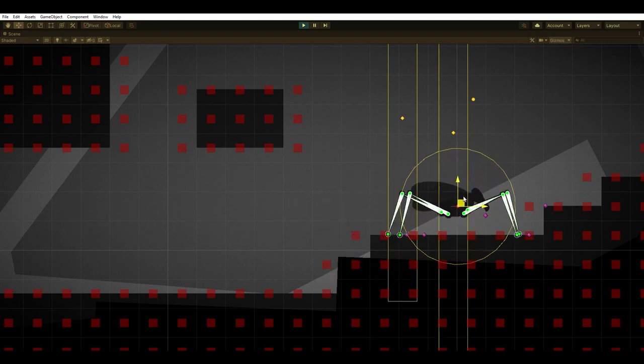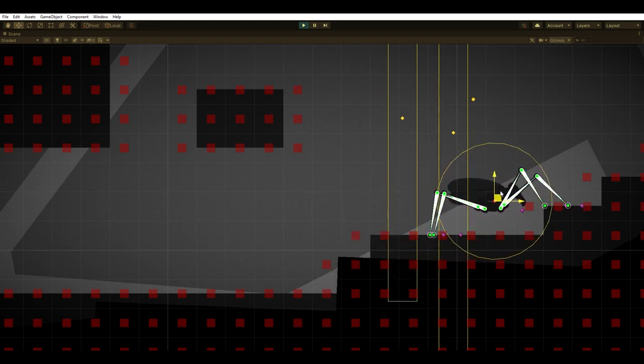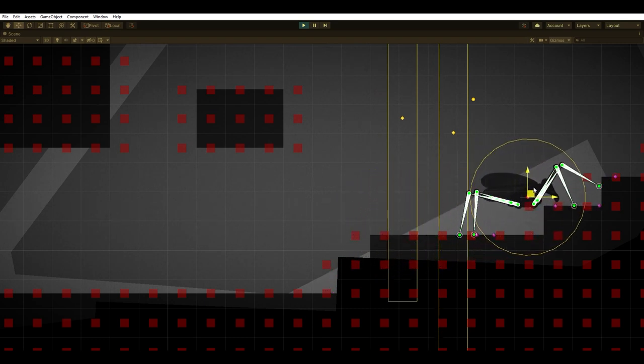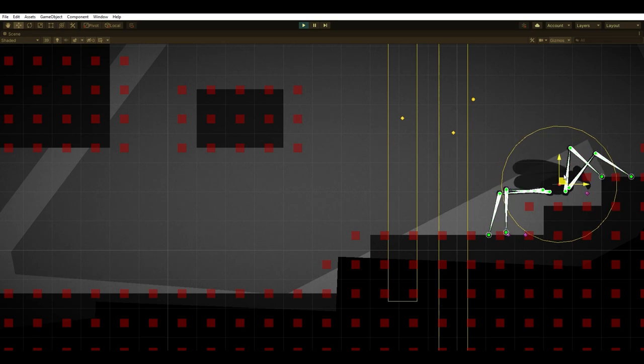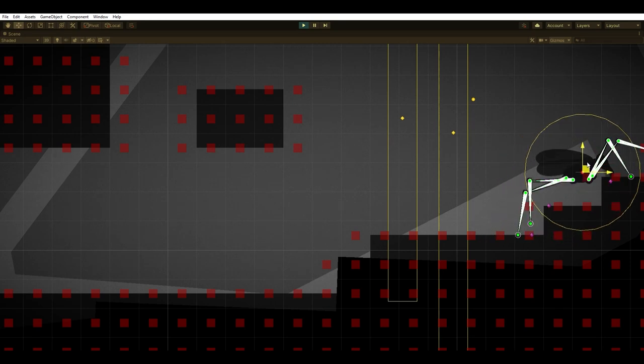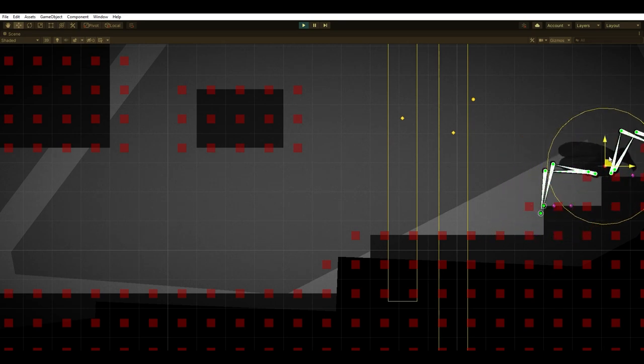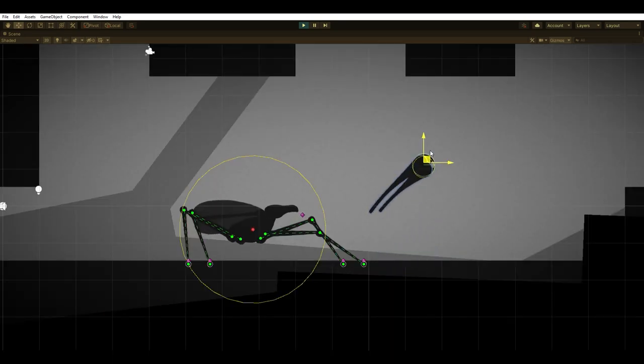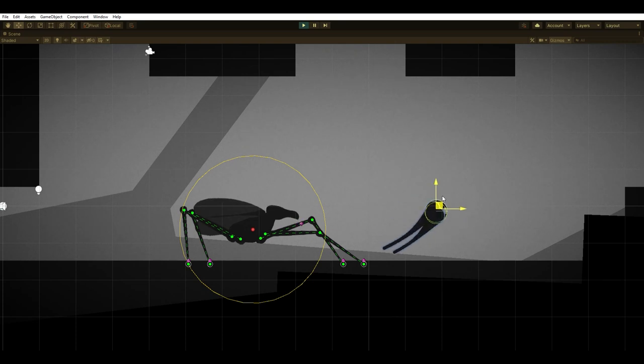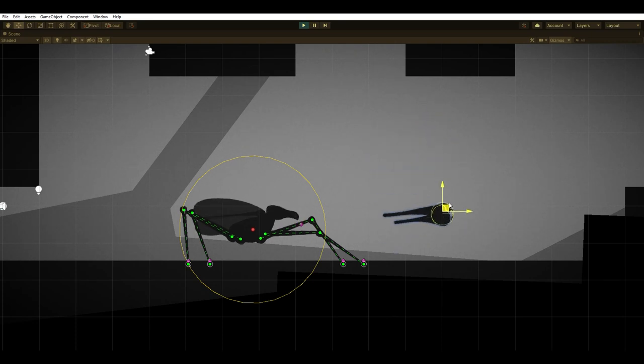If I were to revisit this, I'd probably add a slight delay between each leg movement as it can look unnatural at times, but it does the job. I also made the head look at the player, which was quick to add but really helped bring the creature to life.